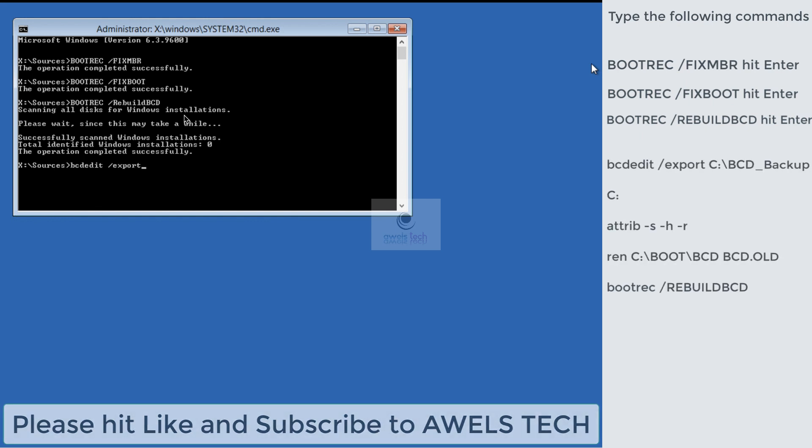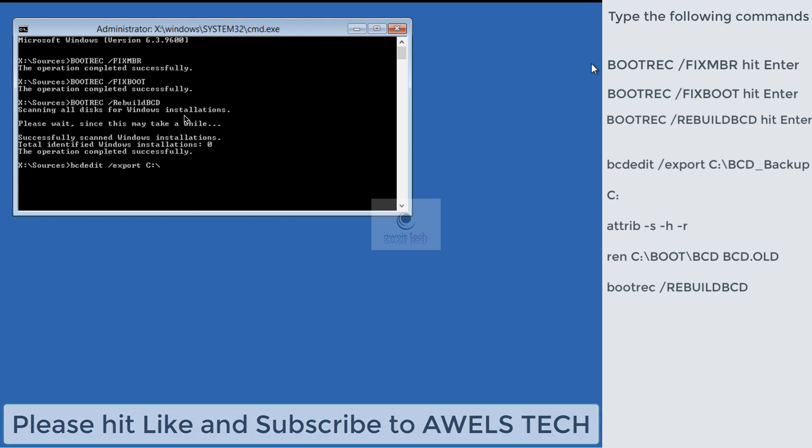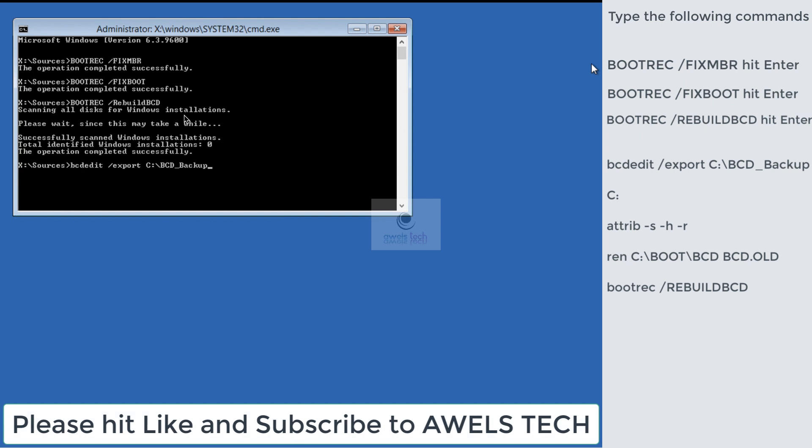bcdedit /export C:\BCD_backup. We are backing up the BCD.